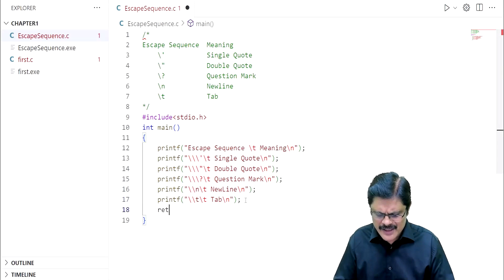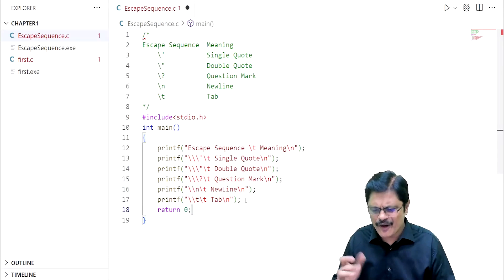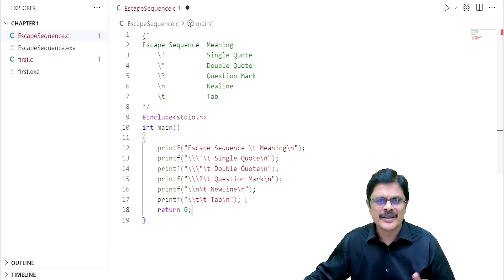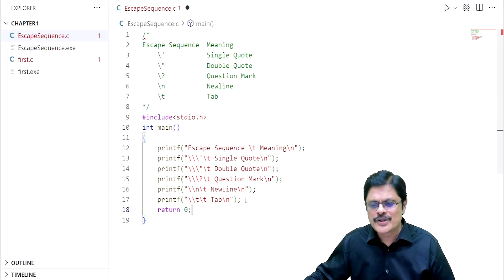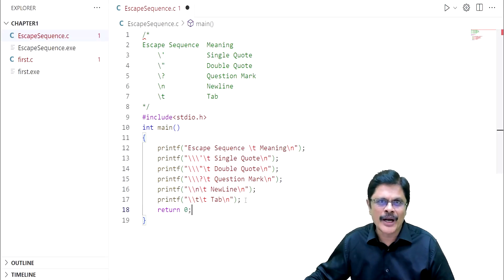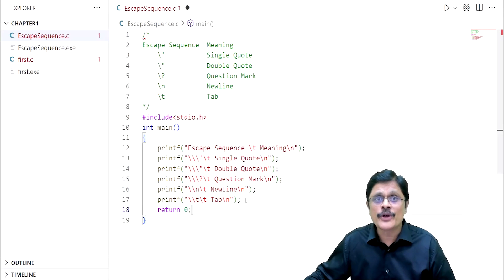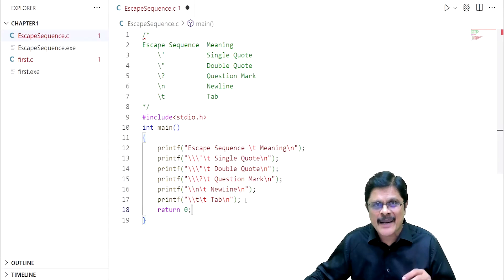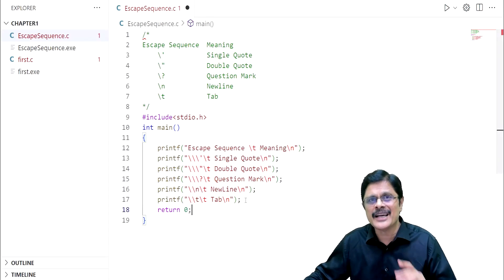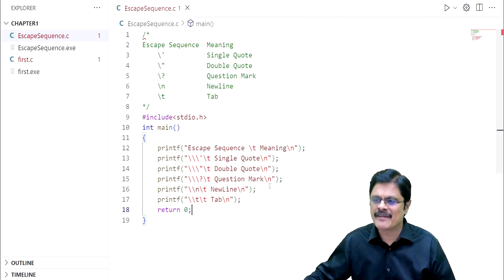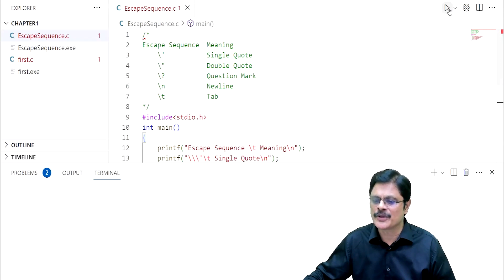If you want, you can just use return 0. By default it will be returned to the operating system, but it is always good practice to write return 0. Now let us run the program and see the output. You may not get the expected output — then you have to use appropriate tabs or space characters to get the print effect. Let us save it and run and see the output.